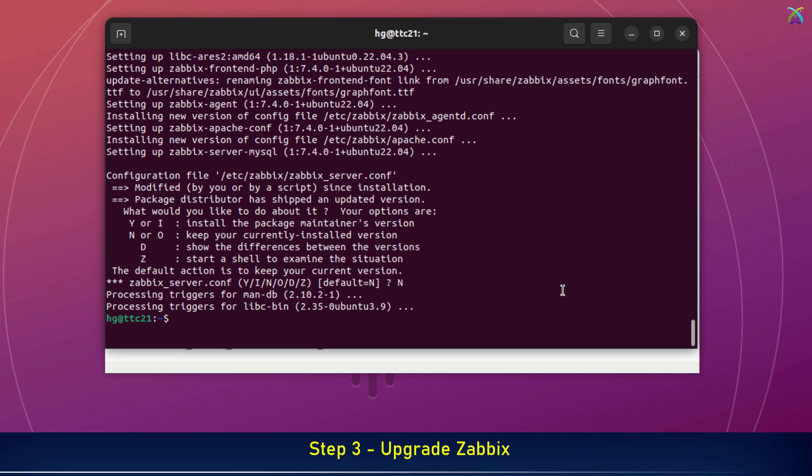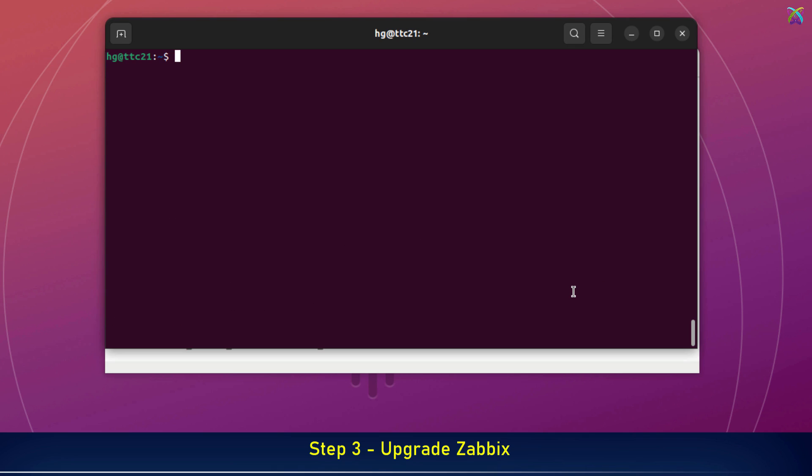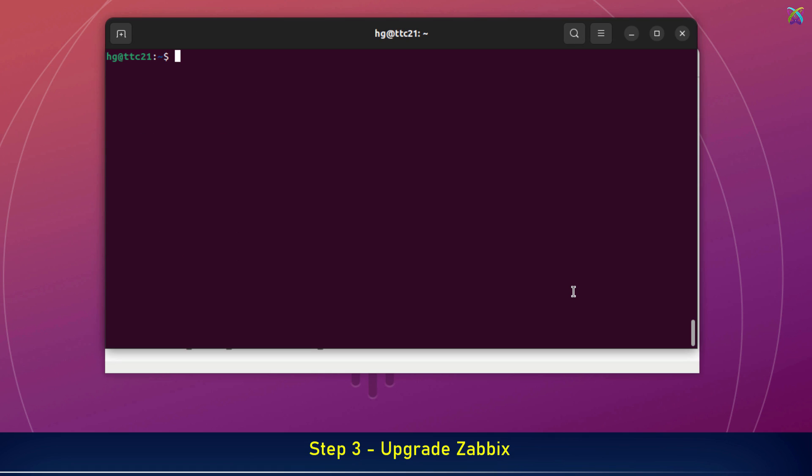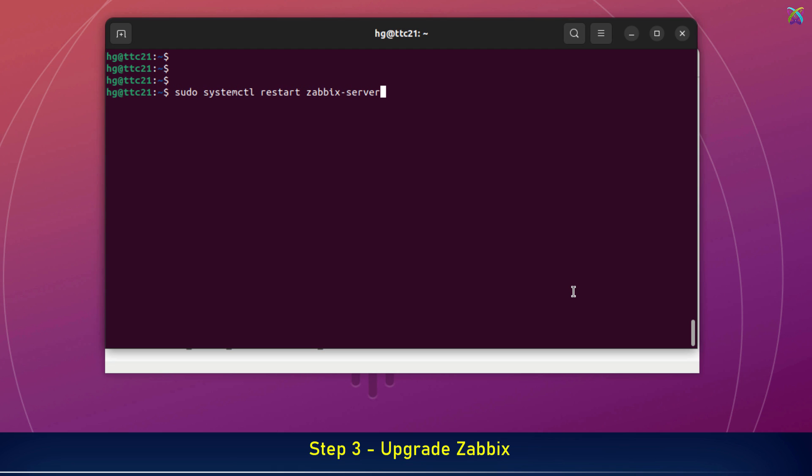Alright, the Zabbix server upgrade is complete. Now let's verify that Zabbix server has been upgraded to the correct version. Zabbix has been successfully upgraded to version 7.4. Now, restart the Zabbix server and Zabbix agent services on your system to apply the changes after the upgrade.